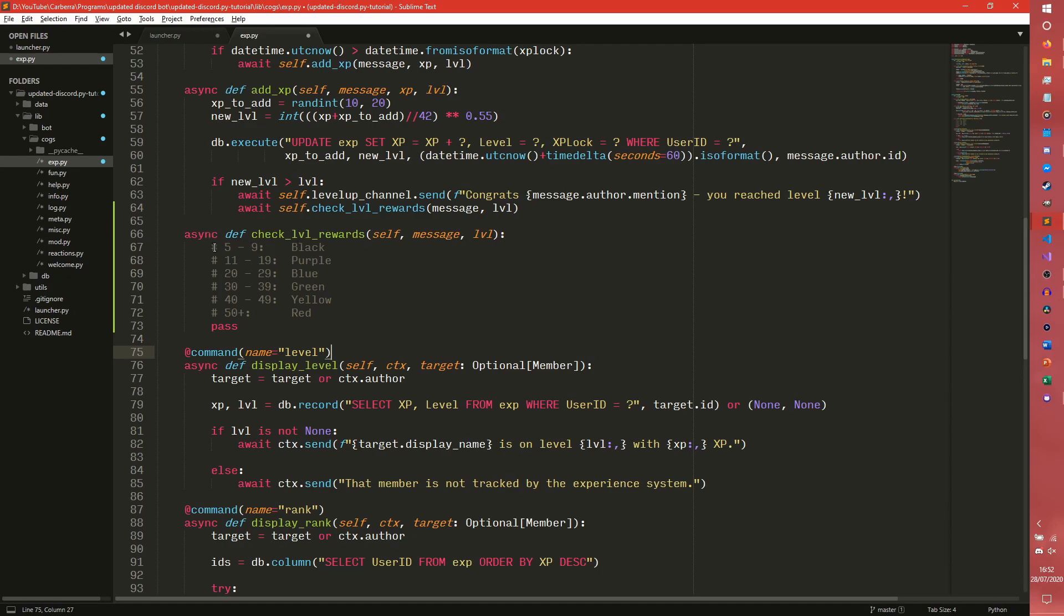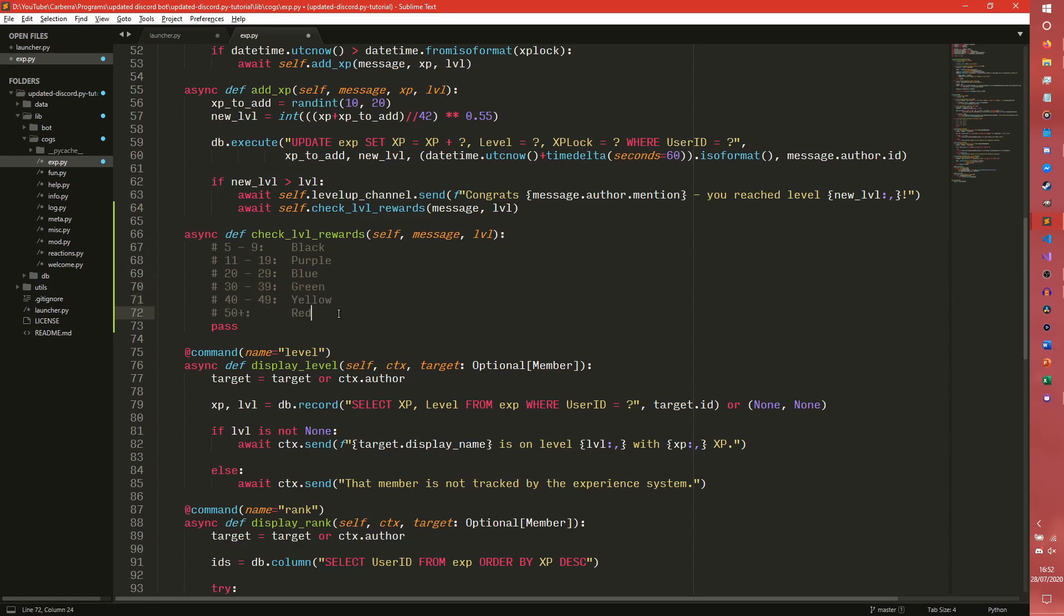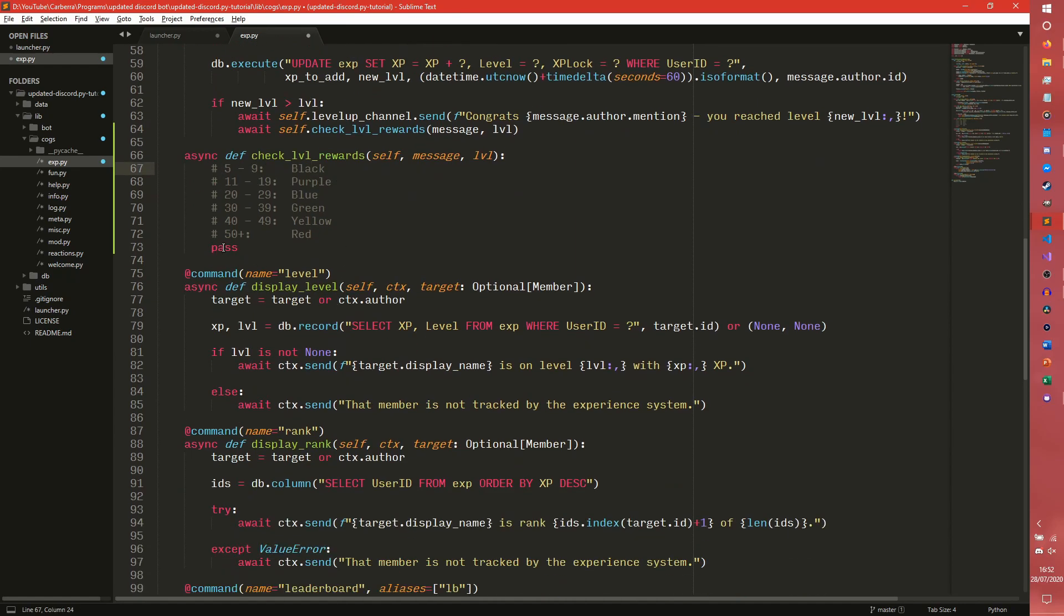So this is the leveling system I'm just going to use for this video. Between levels 5 and 9 they get black, 11 and 19 purple, 20 and 29 blue, etc., as you go down and 50 plus you get red. They're not going to have any levels between 0 and 4 because I want to show that you can do that as well.